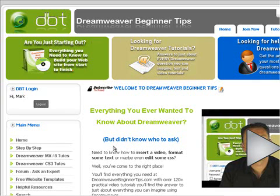Hi there, Mark Costner here from Dreamweaver Beginner Tips. I'm back from my travels overseas traveling through Tokyo, Berlin and Hong Kong. It was a wonderful trip, but you haven't come here to hear about my trip.